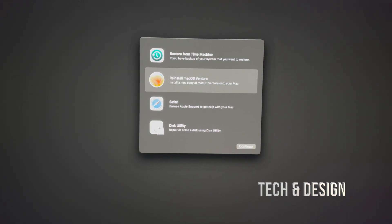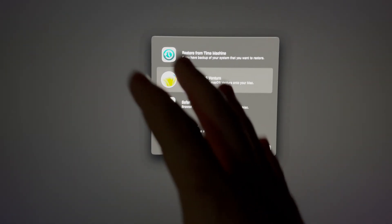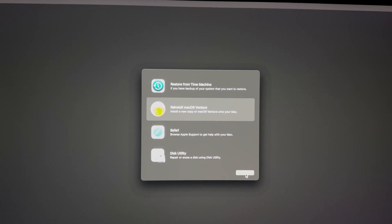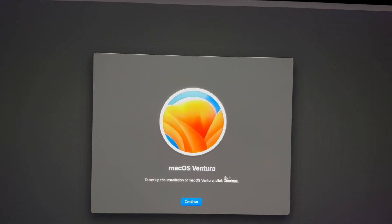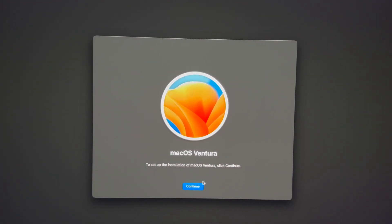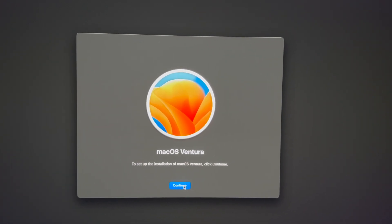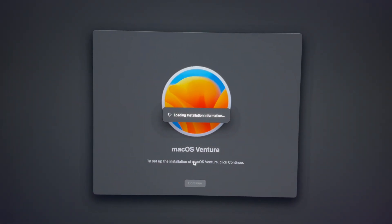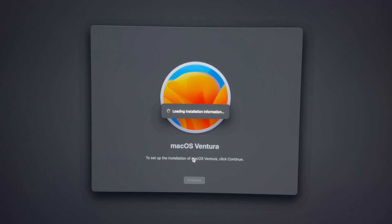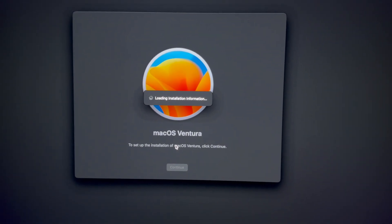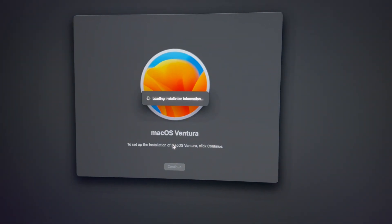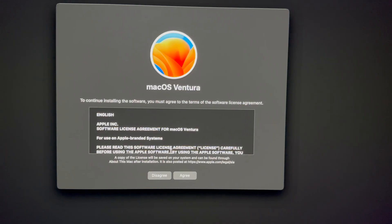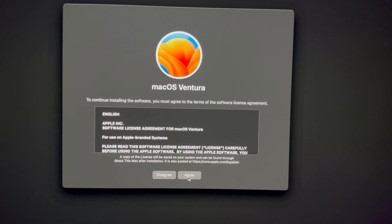Press Command R to get into recovery. You'll see the option to reinstall macOS. Choose your external hard drive or USB stick — whatever you're using. Just make sure you have at least 20 gigs of space. Go into Next and make sure that's the only thing plugged into your Mac at the moment.